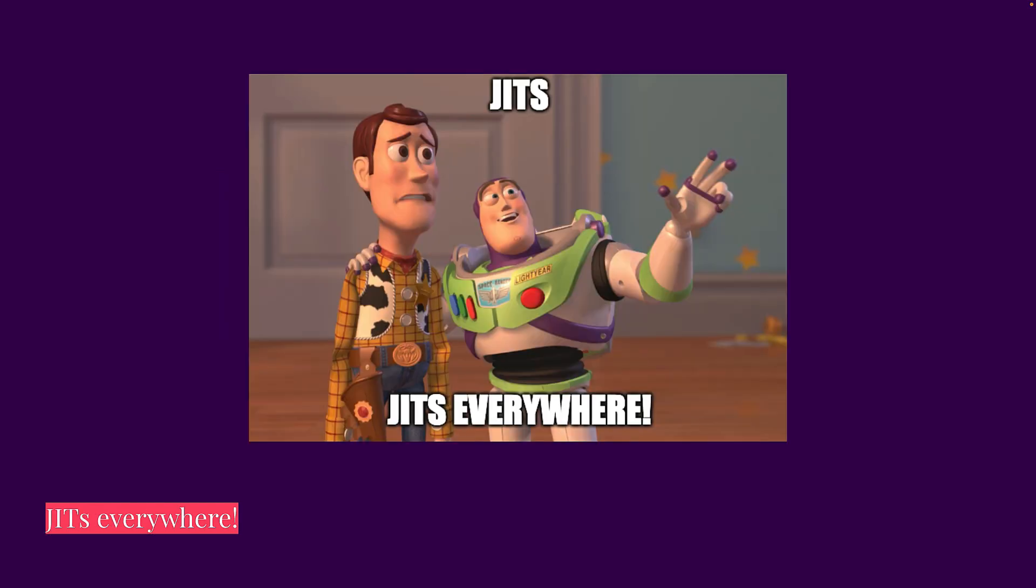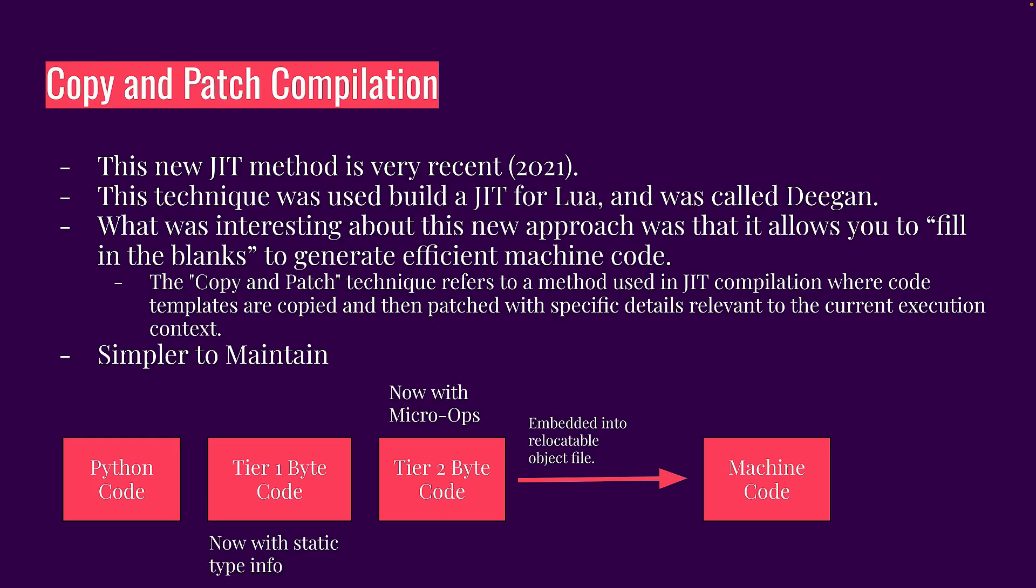But here's the thing, JITs are everywhere. There are all kinds of JITs. But this particular JIT is really quite interesting because it's relatively new. So all of this started in 2021. And this new method of a just-in-time compiler, the copy and patch compilation mechanism for this JIT is used because it works really well with dynamic programming languages.